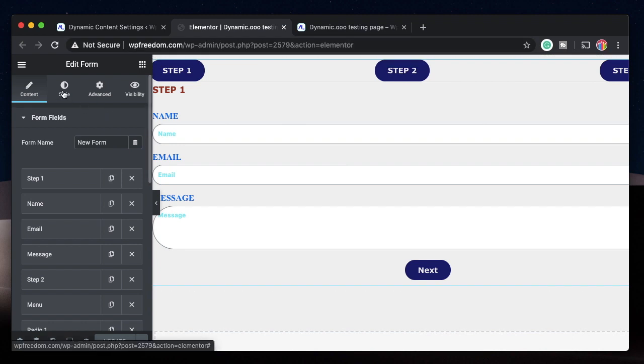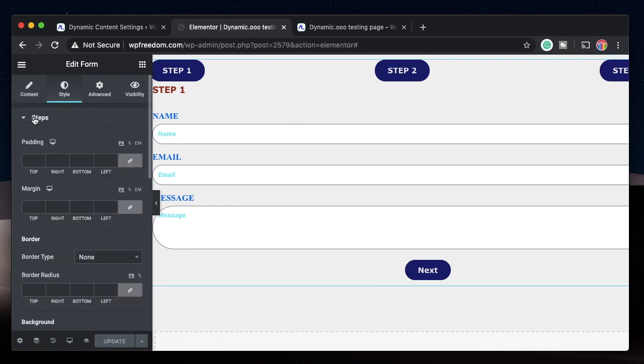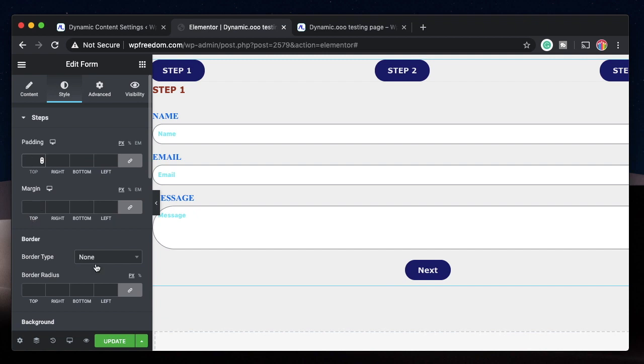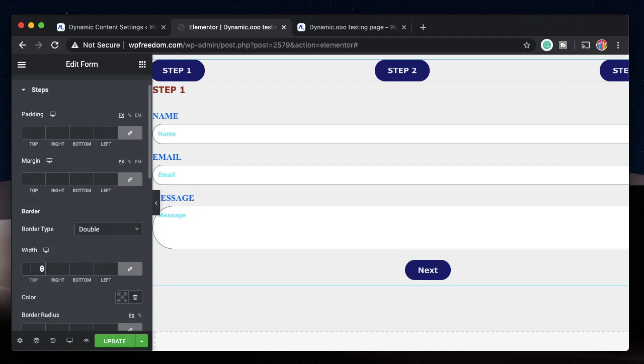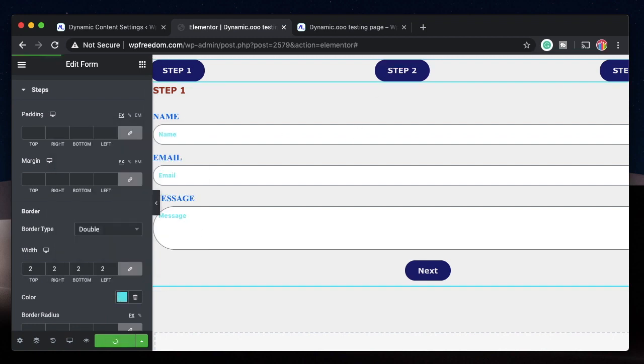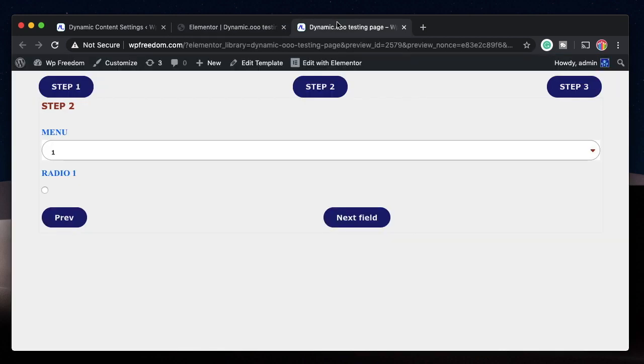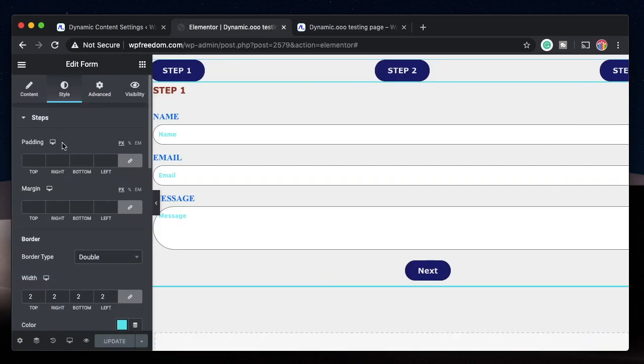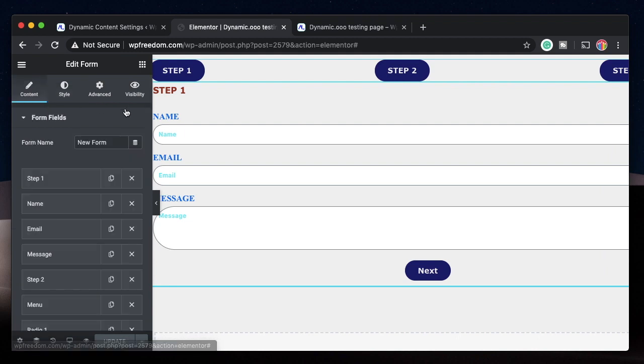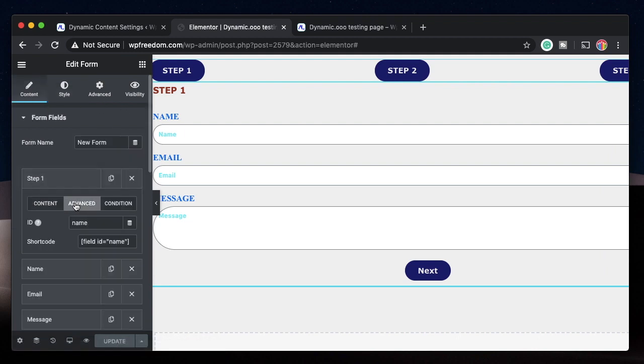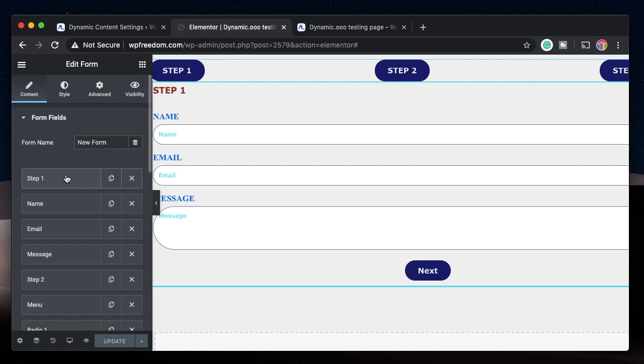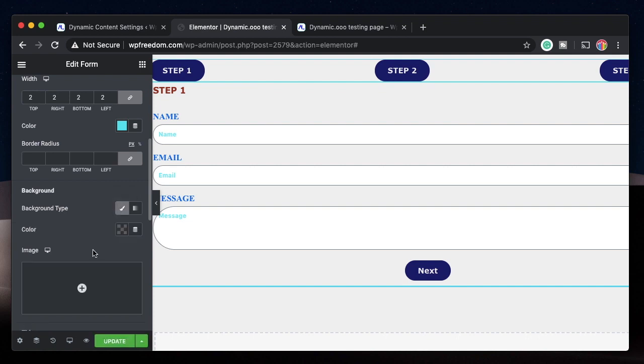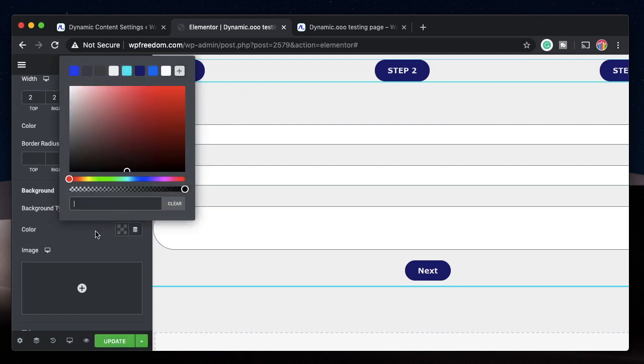Under the Style tab you can tweak all of these. I have padding for Step, so the step will be treated as a separate field. You can have margin for it. Let's add a border - maybe two pixels width. Just like any other field, you can target steps using CSS. Click on Step, go to Advanced, change the ID, and you can paste the shortcode within your email to show these steps.